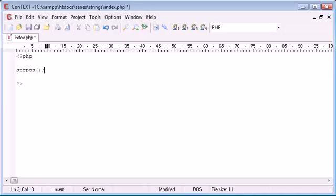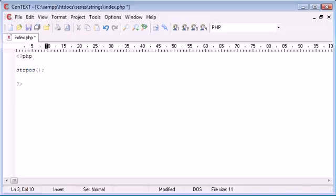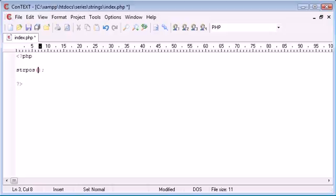strpos stands for string position. And what this function does is it takes three arguments, two are required. The first argument is the string that we want to search in. The second argument is the keyword or character that we want to find within the string. And the last and optional argument is the offset, which is where to start from within the string that you're searching. By default, this will be zero because we know that positions start at zero and then increment from there.